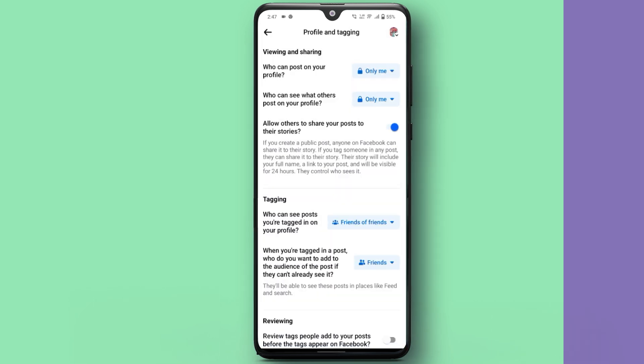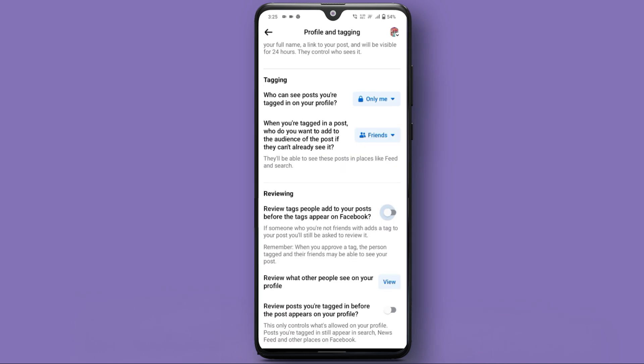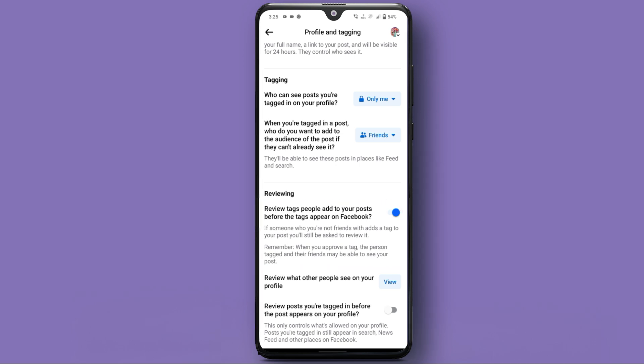If you want to review posts you're tagged in before they appear on your timeline, turn on Review Posts you're tagged in before the post appears on your profile. This gives you control over what gets displayed.